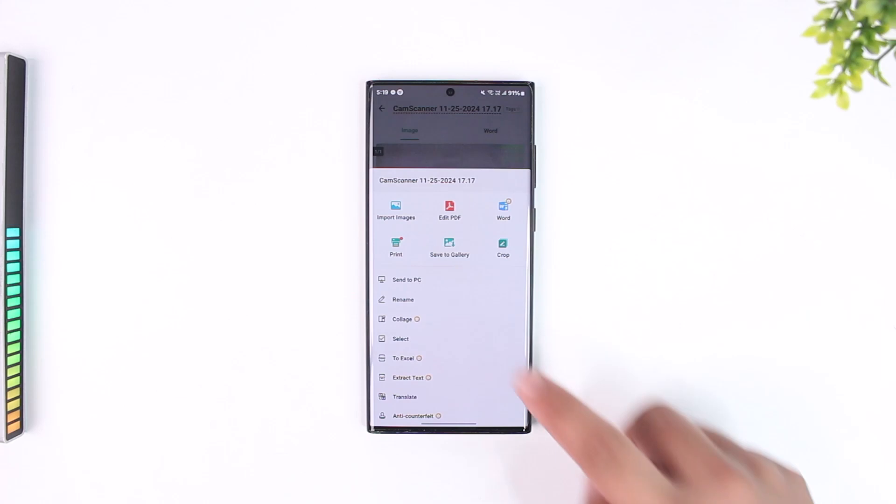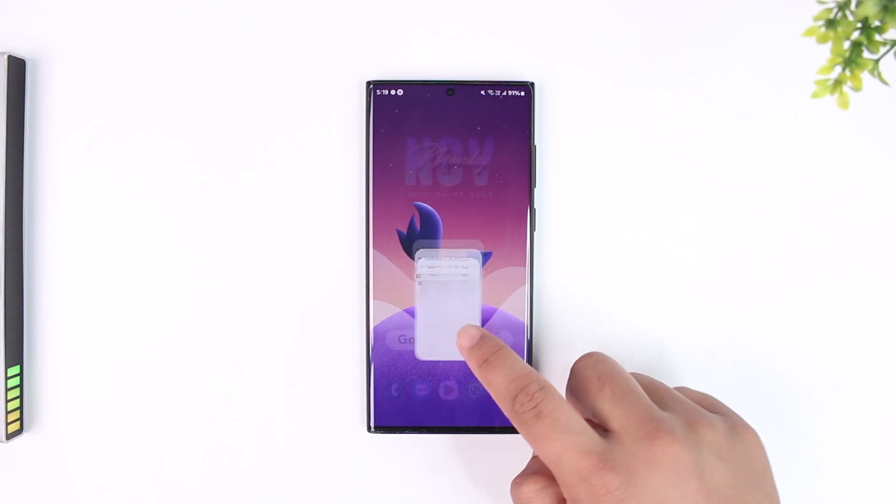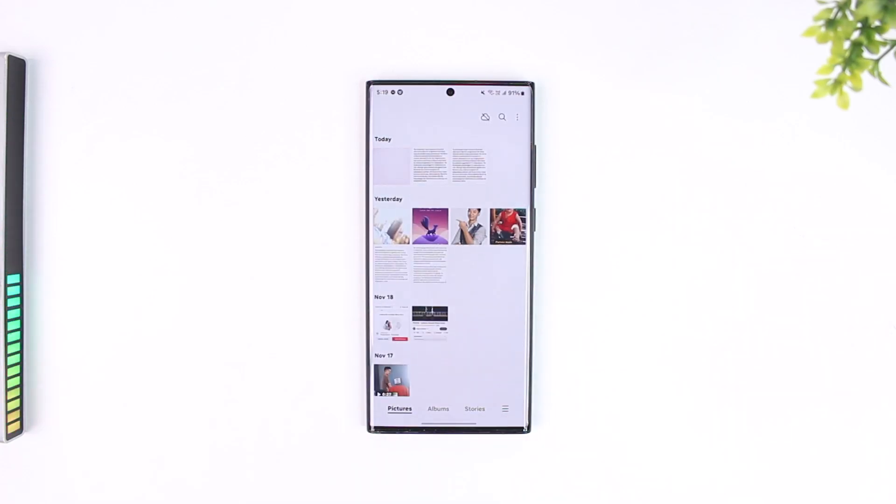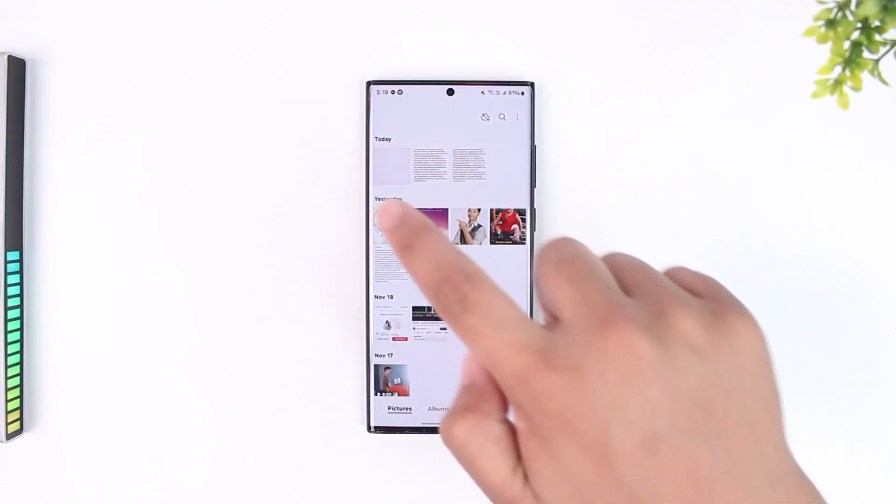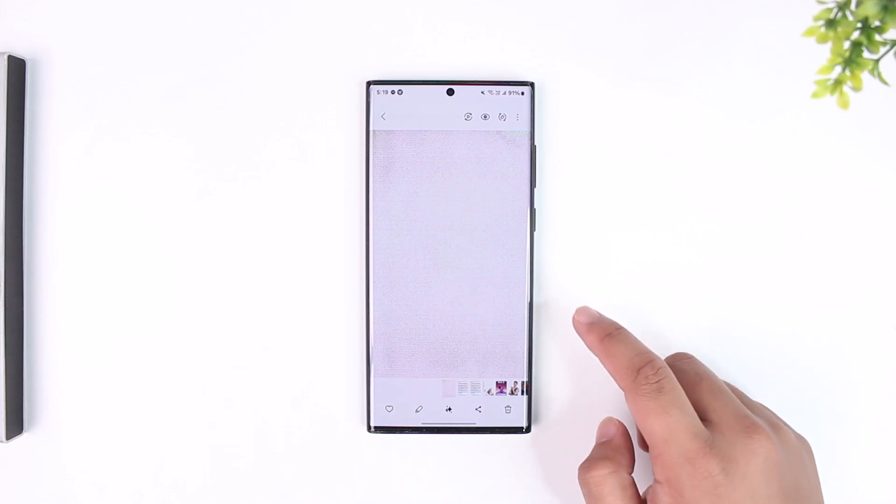When you tap the save to gallery button, the PDF file will be automatically downloaded to your device. If I go ahead and open up my gallery here, you can see the PDF file will be downloaded on my device.